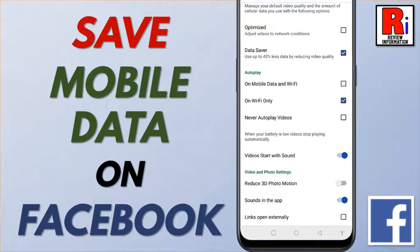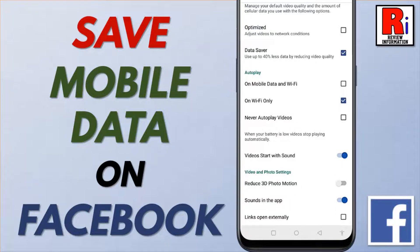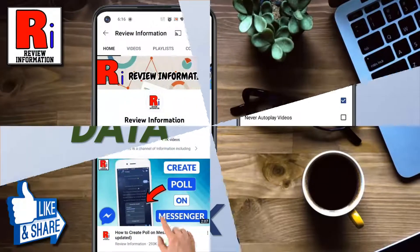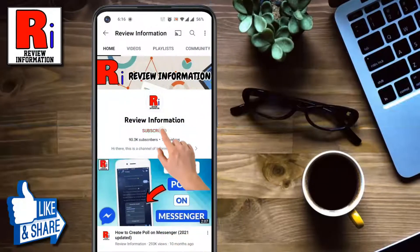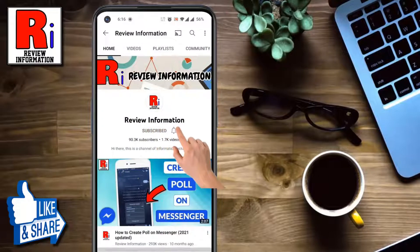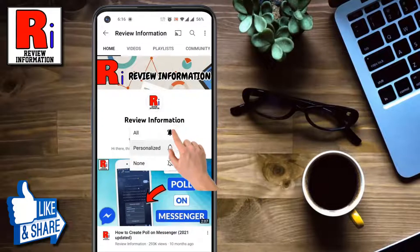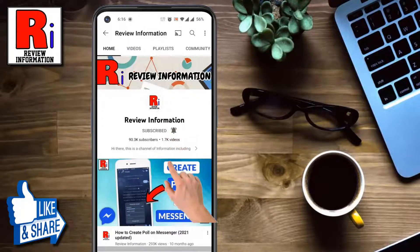Hello viewers and welcome to Review Information. In this video, I will show you how to save mobile data on the Facebook app. Subscribe to my channel and hit the bell icon to get notified of any updates.